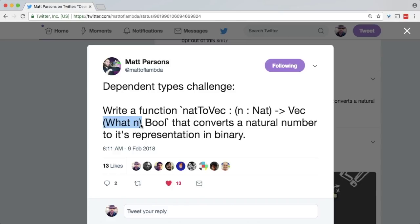The difficult part is that we must define a function here called what, indicating how many digits the answer is going to have, and then we must prove to the compiler that our implementation of nat2vec indeed produces an answer which has that number of digits.